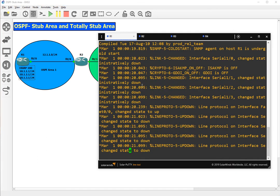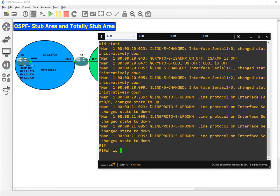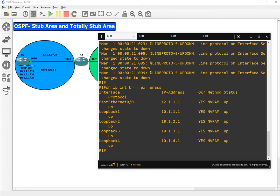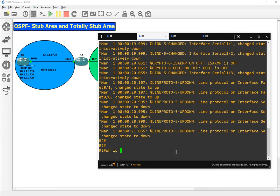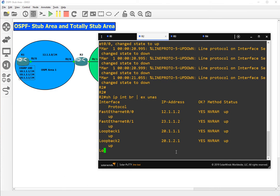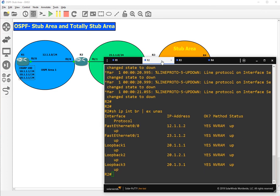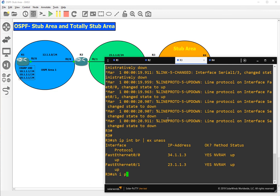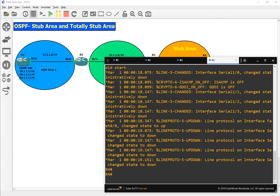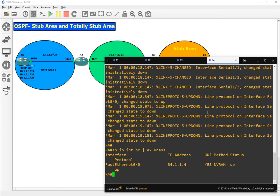Let's go to R1 first. Show IP interface brief — IP addresses are configured. Let's also check if we have any protocol running: show IP protocol — no protocol is running. Let's also check R3: show IP int brief — no protocol running on any of the routers. Show IP int brief on R4 — only one IP is configured on R4.